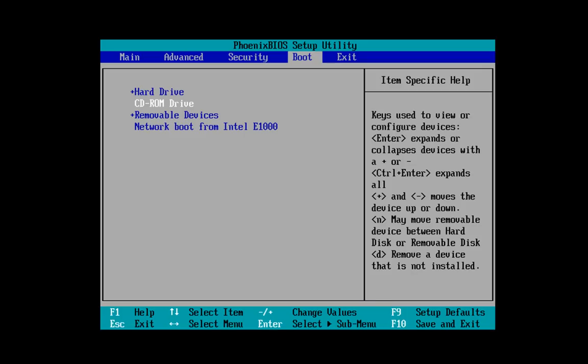And as I said earlier, you'll see that hard drive is number one in the list and CD-ROM is number two with removable devices after that. So what we want to do is we want to move CD-ROM to the top and you'll see an explanation on the right hand side there about how to move things up and down. In this case, we just press the plus arrow and then we hit F10.